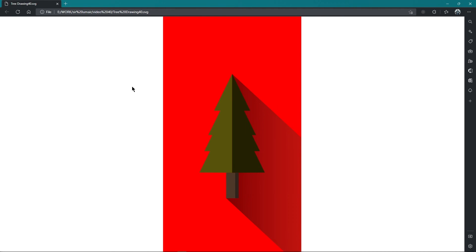So this is how you can export Adobe Illustrator files into a vector format. Thank you so much for watching the video. See you in the next one.